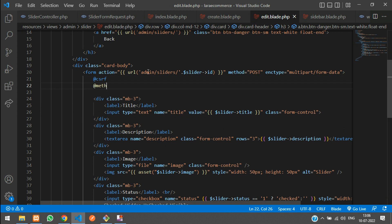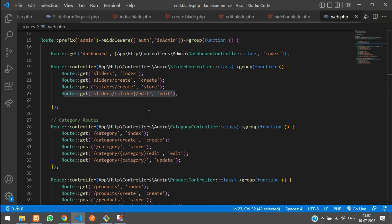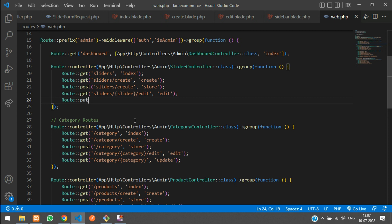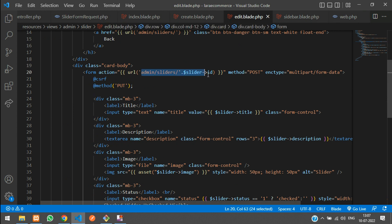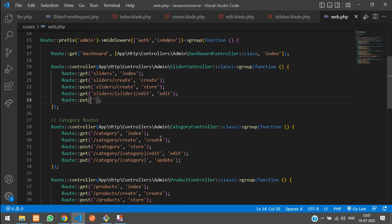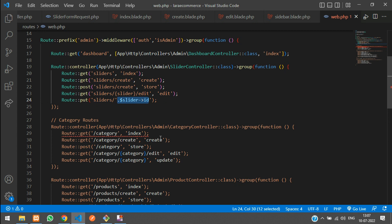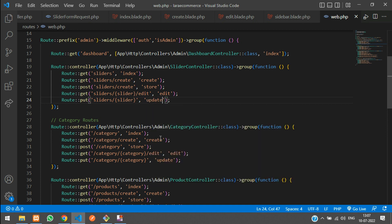We are going to update this record using the PUT method, so add @method('PUT') to the form. Now go back to web.php and create a route using the PUT method. Copy the correct route from the edit blade file, paste it in web.php, remove the admin prefix since it's already set, and pass slider directly so you can update via the model.